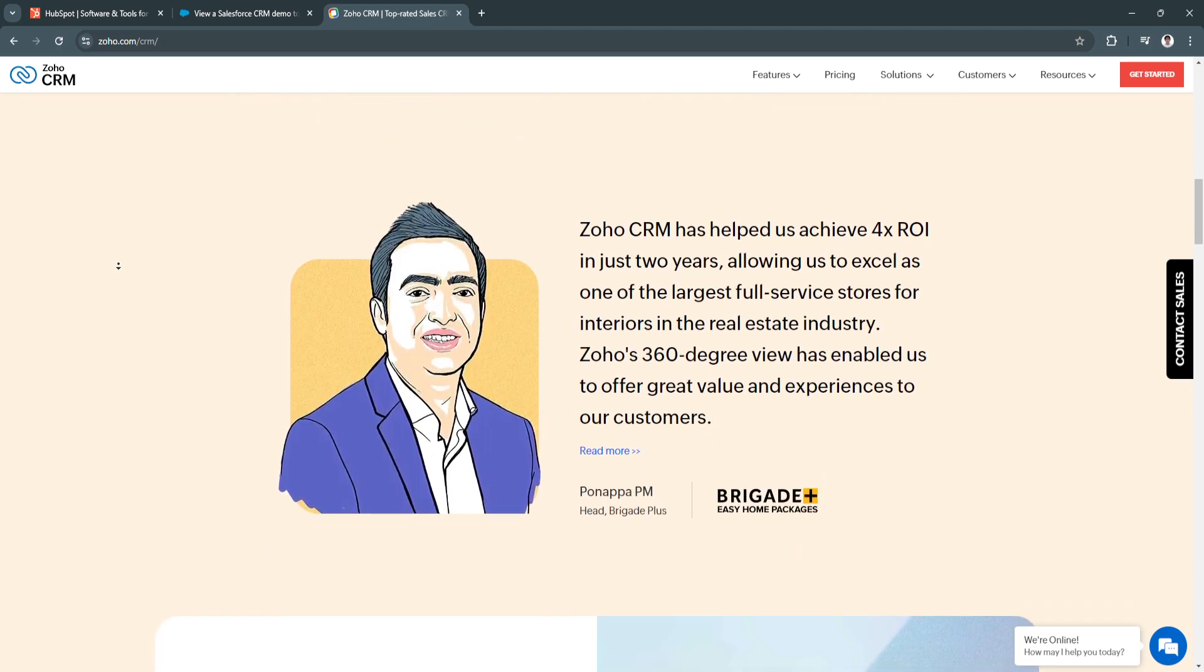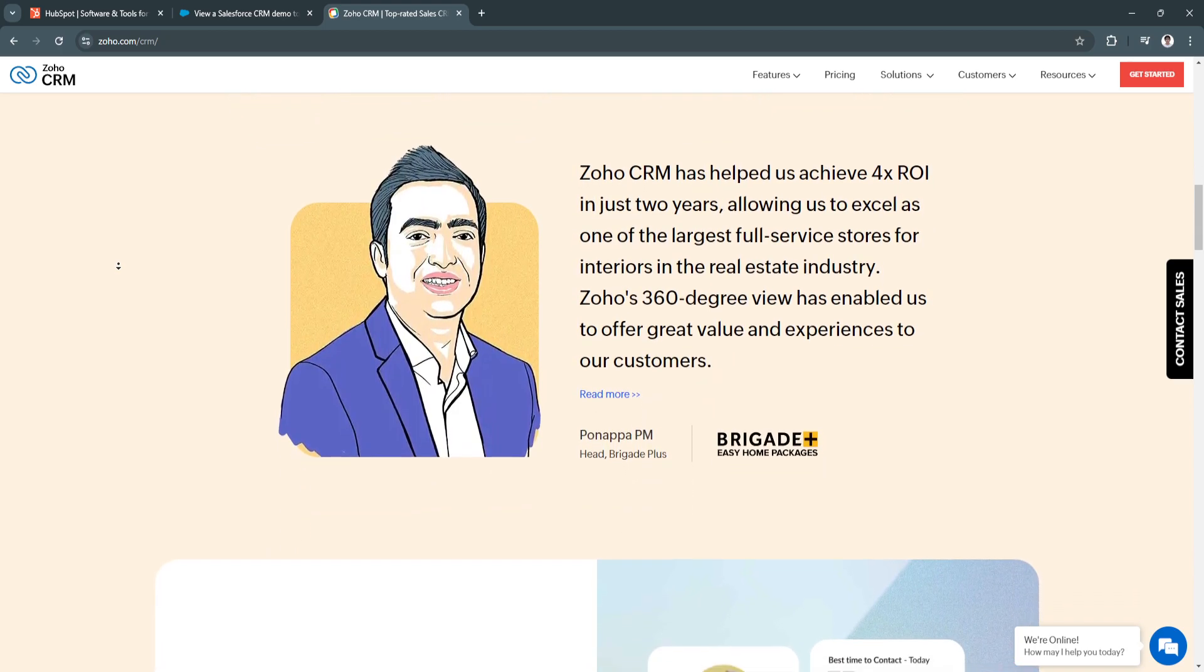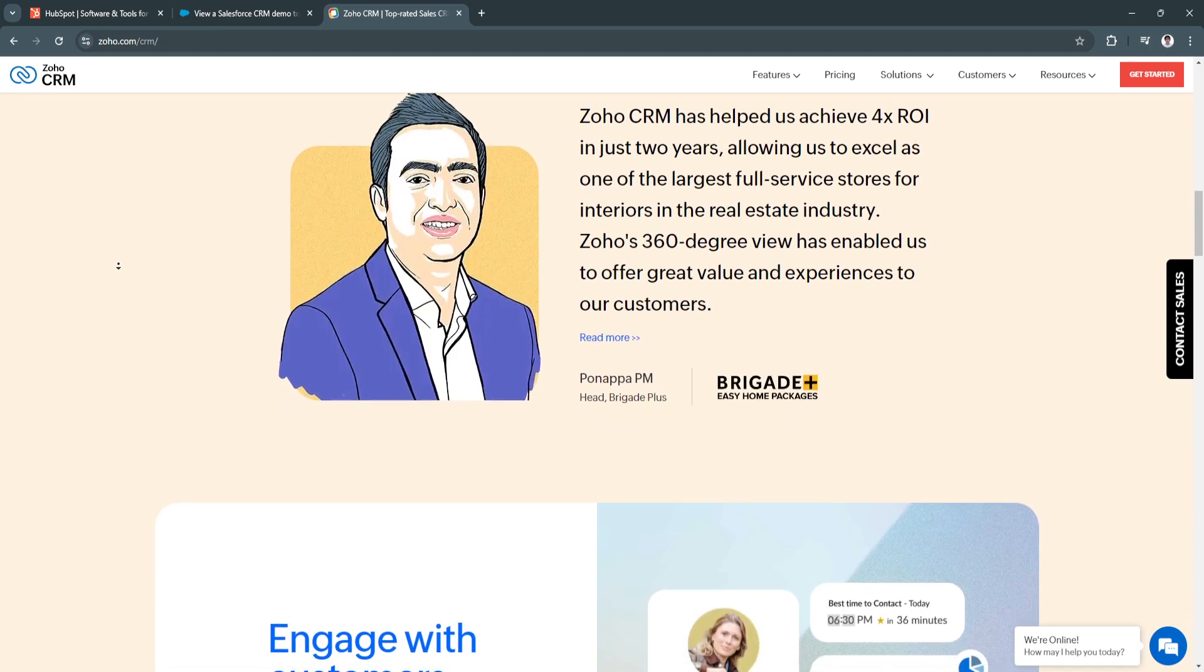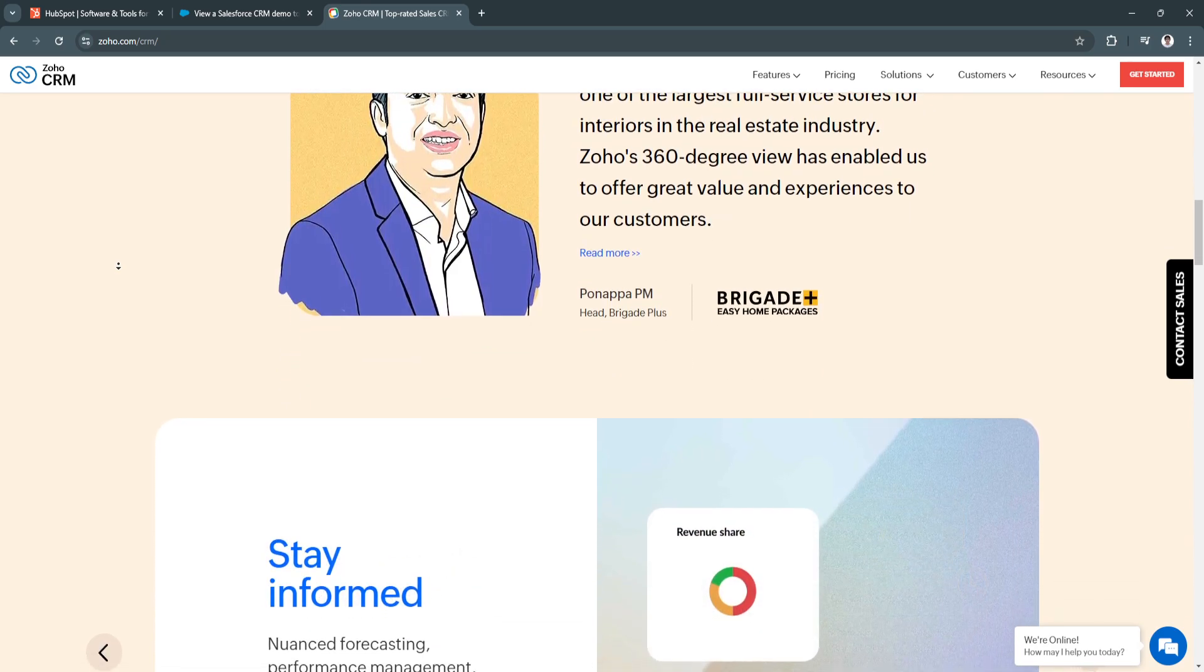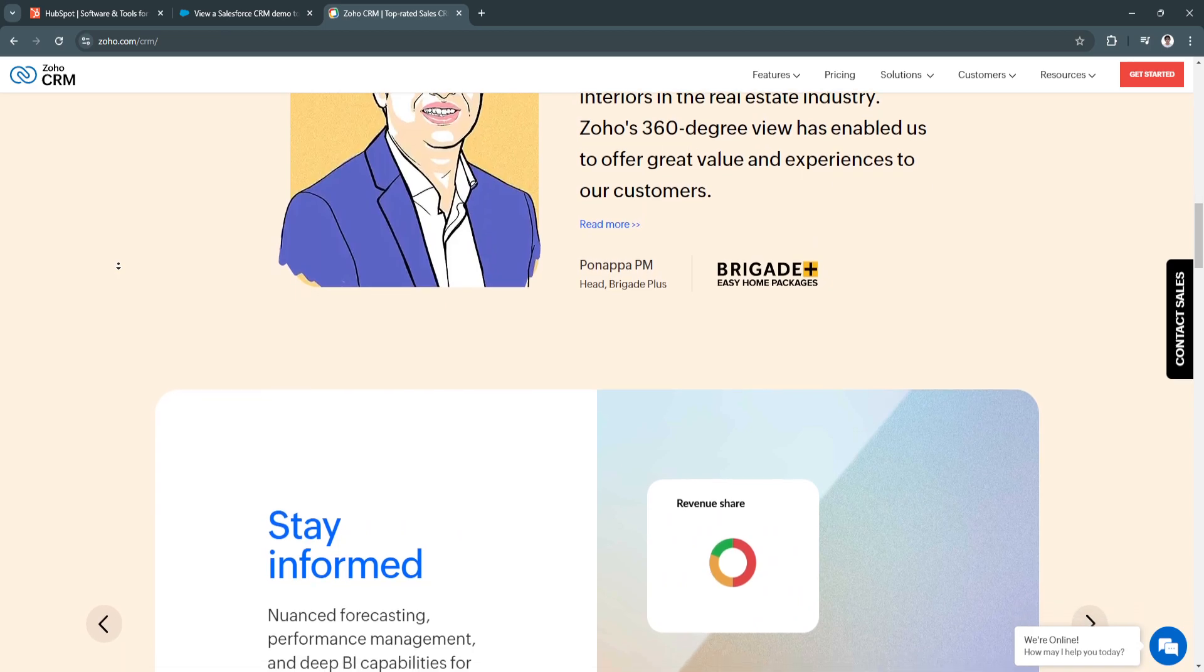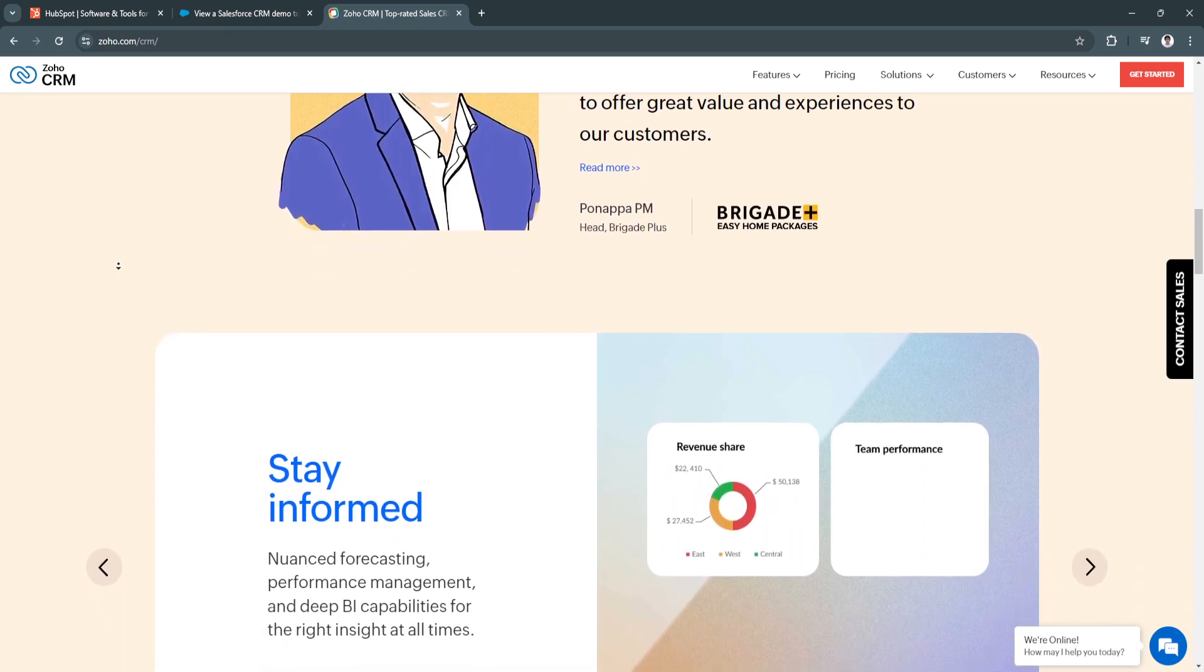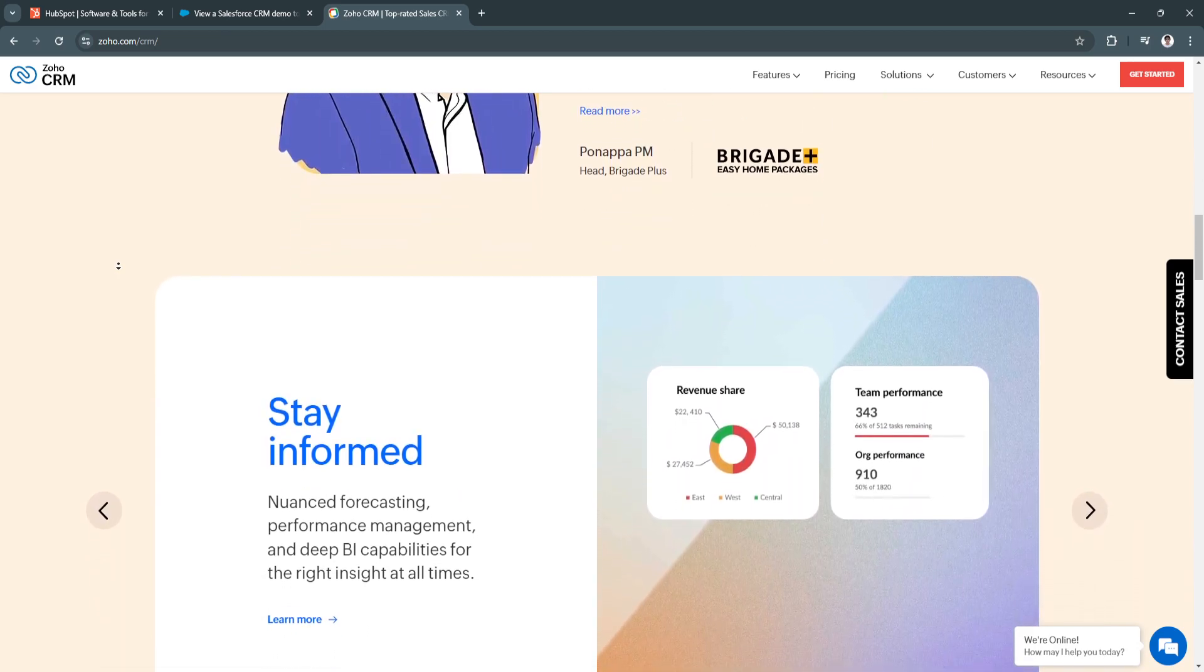The benefits of Zoho CRM include its affordable pricing. It offers competitive pricing plans, making it a cost-effective option for agencies with budget constraints.